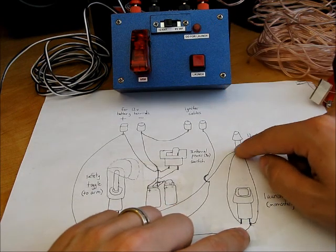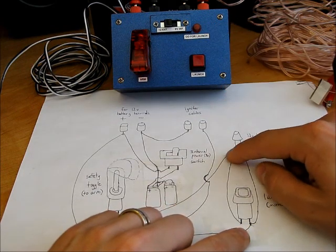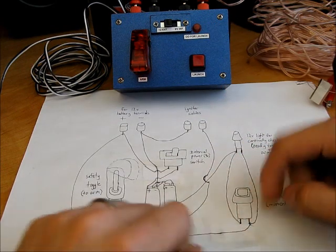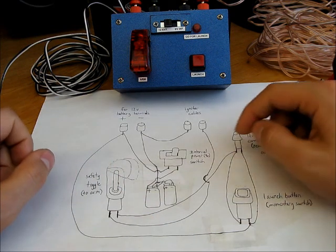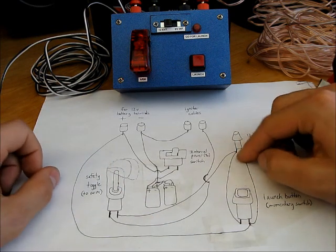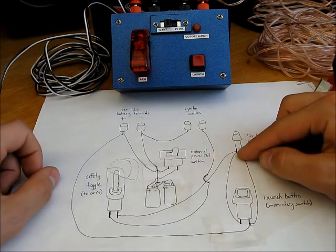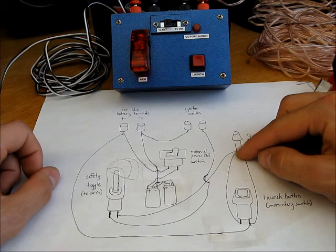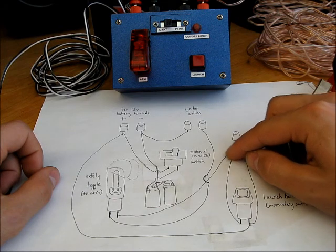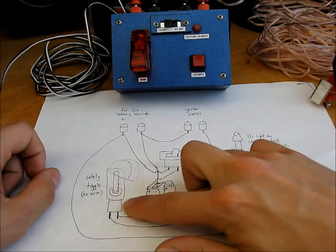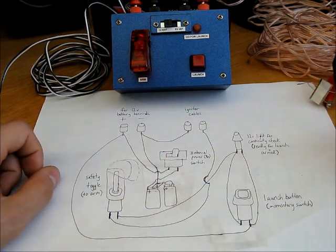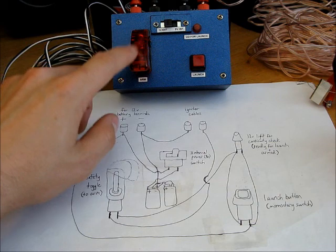On the other side of the light, you'll take a wire back to your momentary switch. However, on that same side of the 12 volt light, you're going to have a wire coming over here to one side of your safety toggle switch, which is this guy.